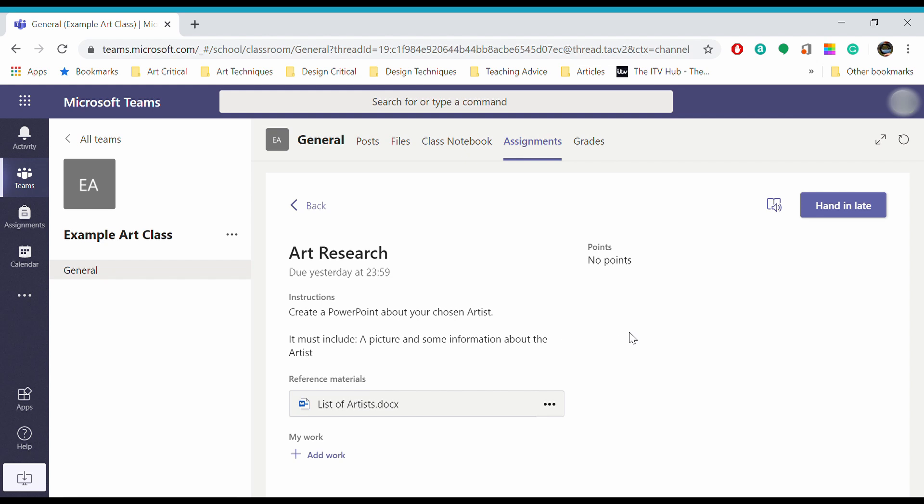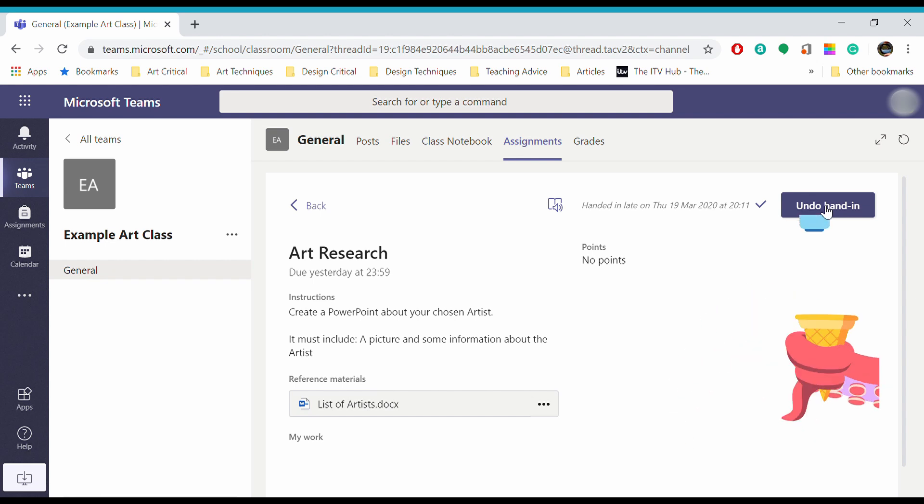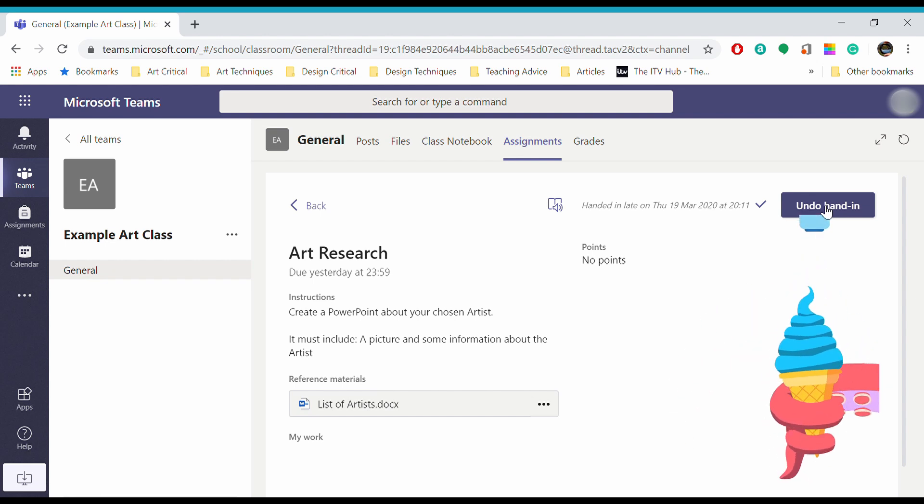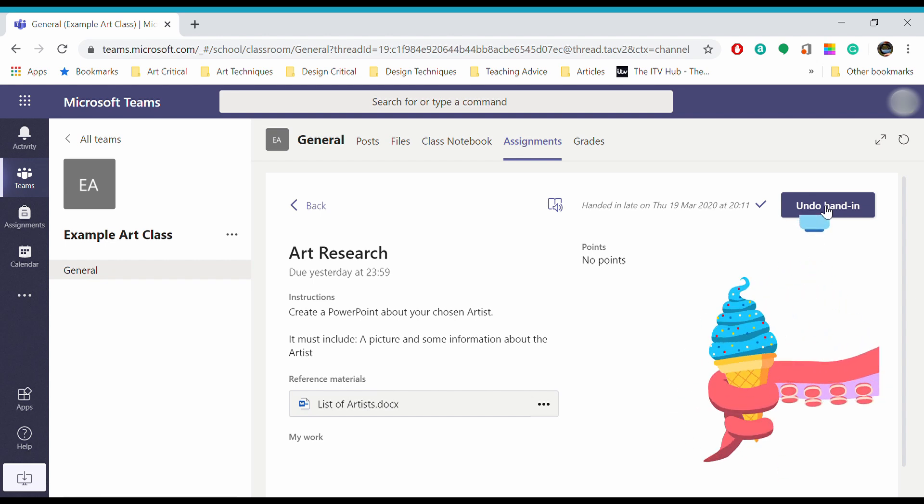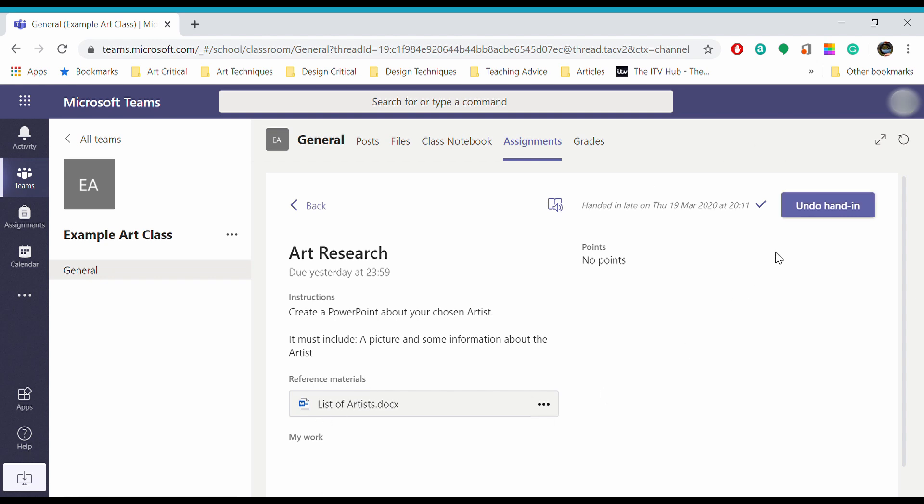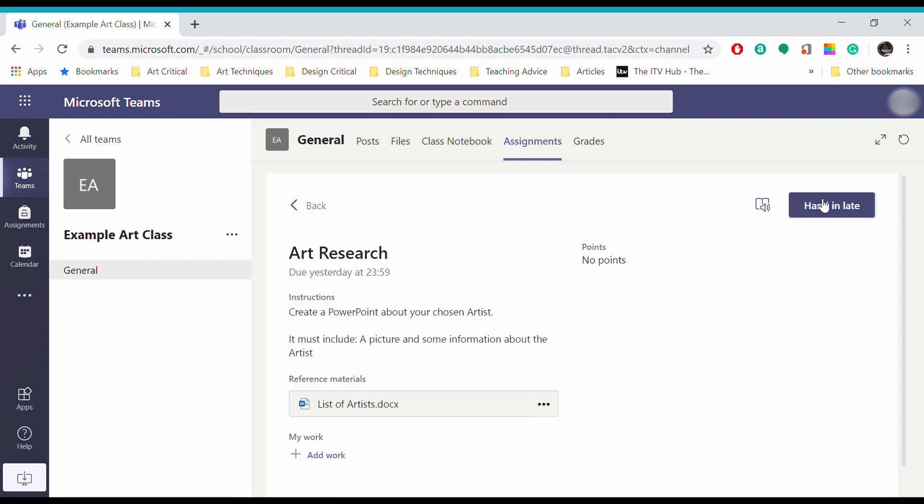Once I've done my assignment, I'll be able to hand it in. The hand in button is up here at the top. If I click hand in, it will do that automatically and give me a confirmation image. However, I've not sent any work with this and I now can't. If you make that mistake, just click undo, and you can then come back down to the bottom here to add work.